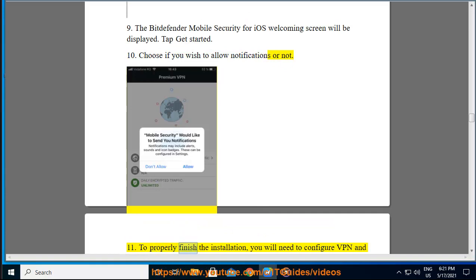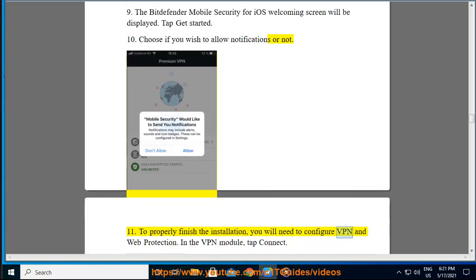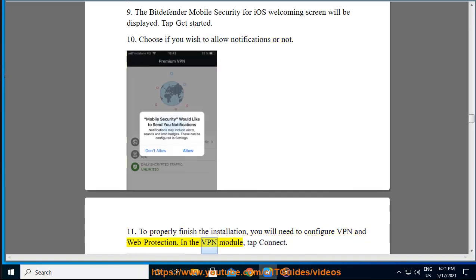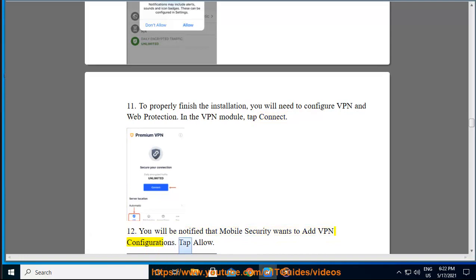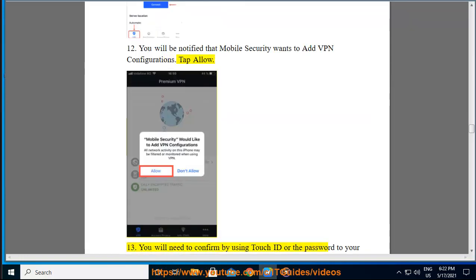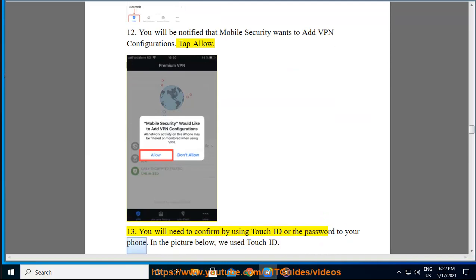Step 11: To properly finish the installation, you will need to configure VPN and Web Protection. In the VPN module, tap Connect. Step 12: You will be notified that Mobile Security wants to add VPN configurations. Tap Allow. Step 13: You will need to confirm by using Touch ID or the password to your phone. In the picture below, we use Touch ID.